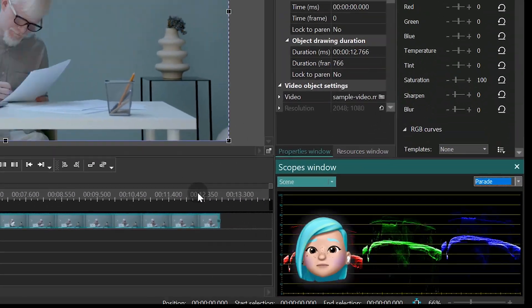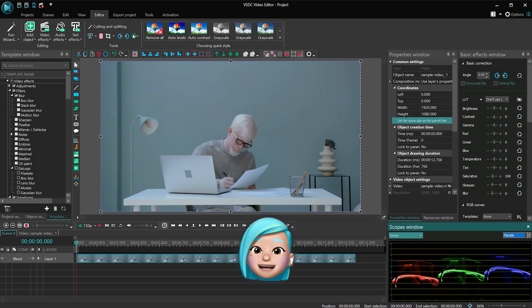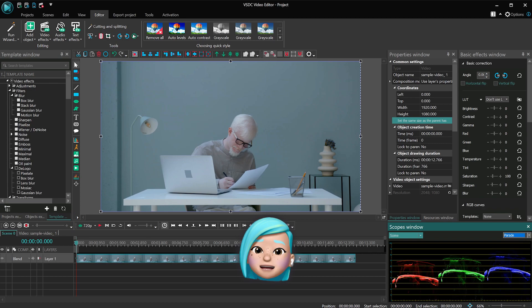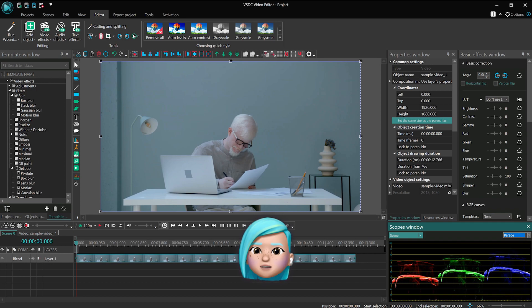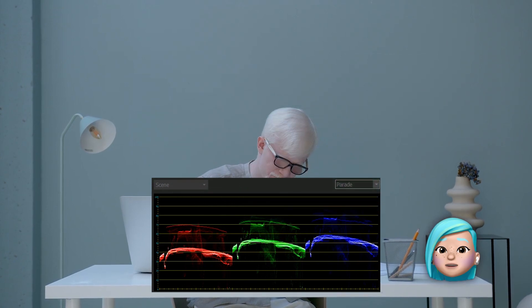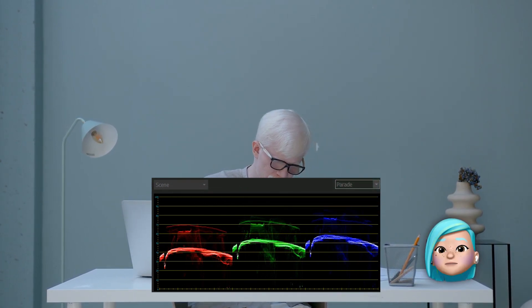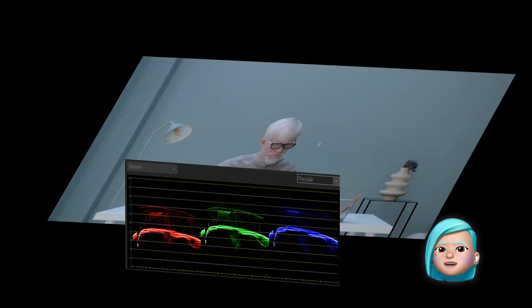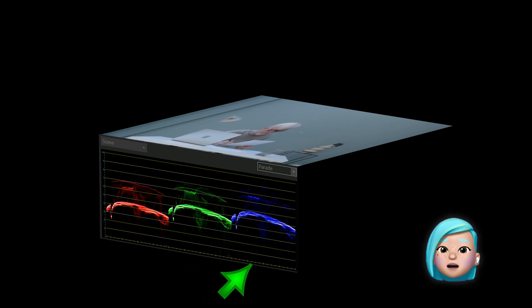By default, the Scopes window uses the Parade mode. As you can see, red, green, and blue channels are subsequently placed one after another. This mode breaks the image down into colors by color channel. You can think of the top of the graph as the viewing point where the brightest color tones are. Meanwhile, the darkest color tones are located at the bottom.